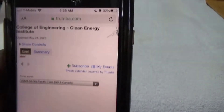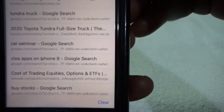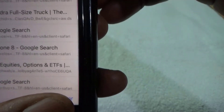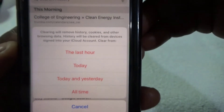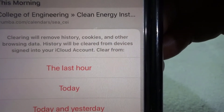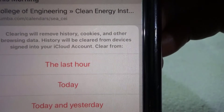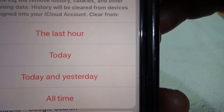Click on the Safari app. Once you click on it, come down to the bottom and click on this icon right here, then hit Clear.